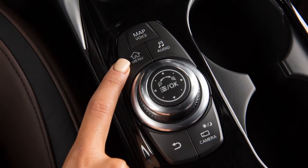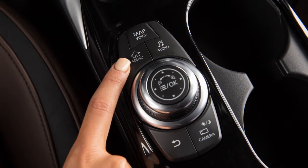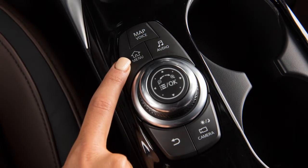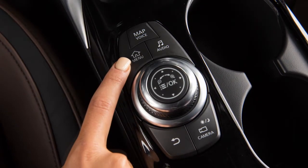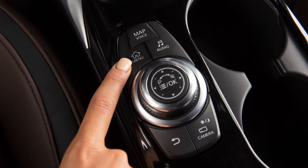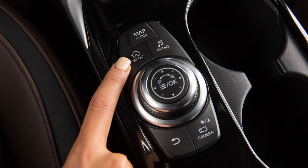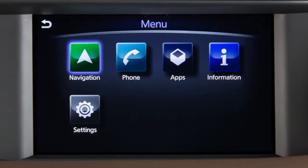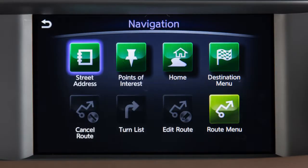To set a destination using the Infinity Navigation System, press the Menu button on the Infinity controller and then touch Navigation. From this menu, you have numerous choices for setting a destination.